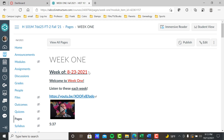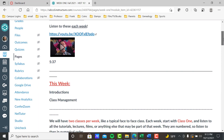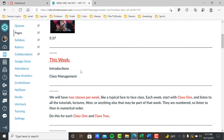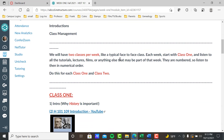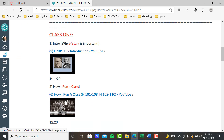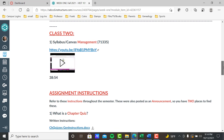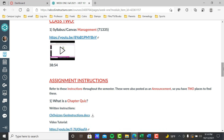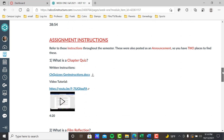This is what a typical module looks like — it'll always say whatever week it is and give you the date, which is the Monday that week starts. There's the welcome to week one video — one of the ways I can communicate with you, so make sure you always watch these. Then it will show what's happening this week. Week one covers introductions and class management, then class one on why history is important and how I run a class, followed by class two on the syllabus and Canvas management.